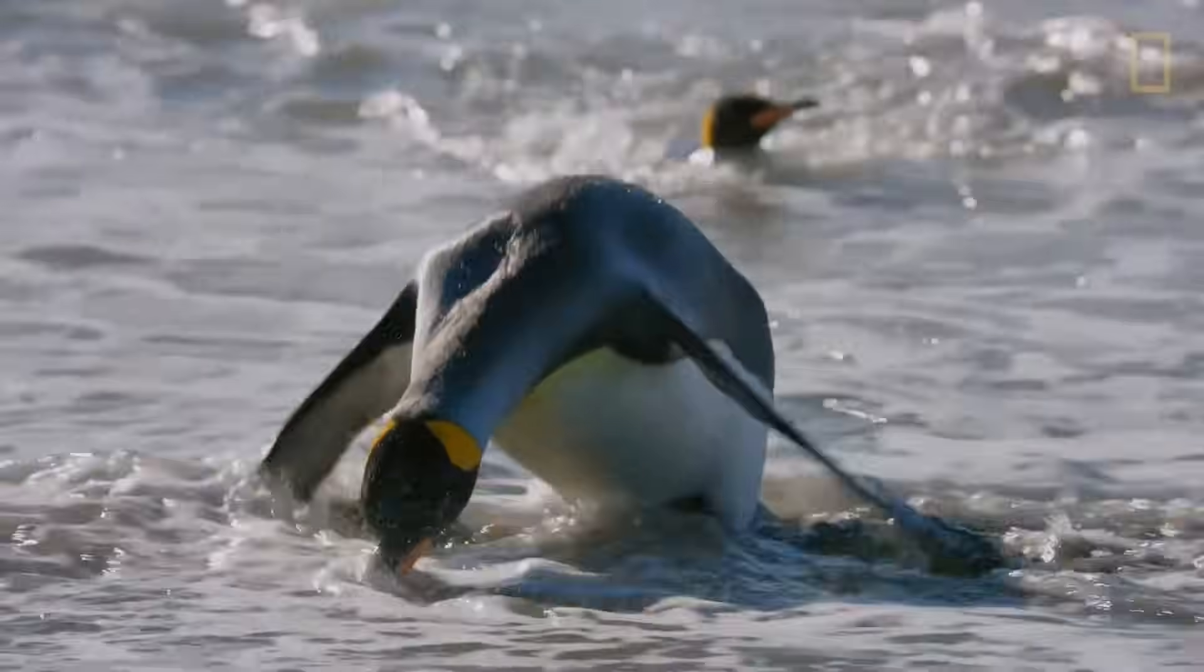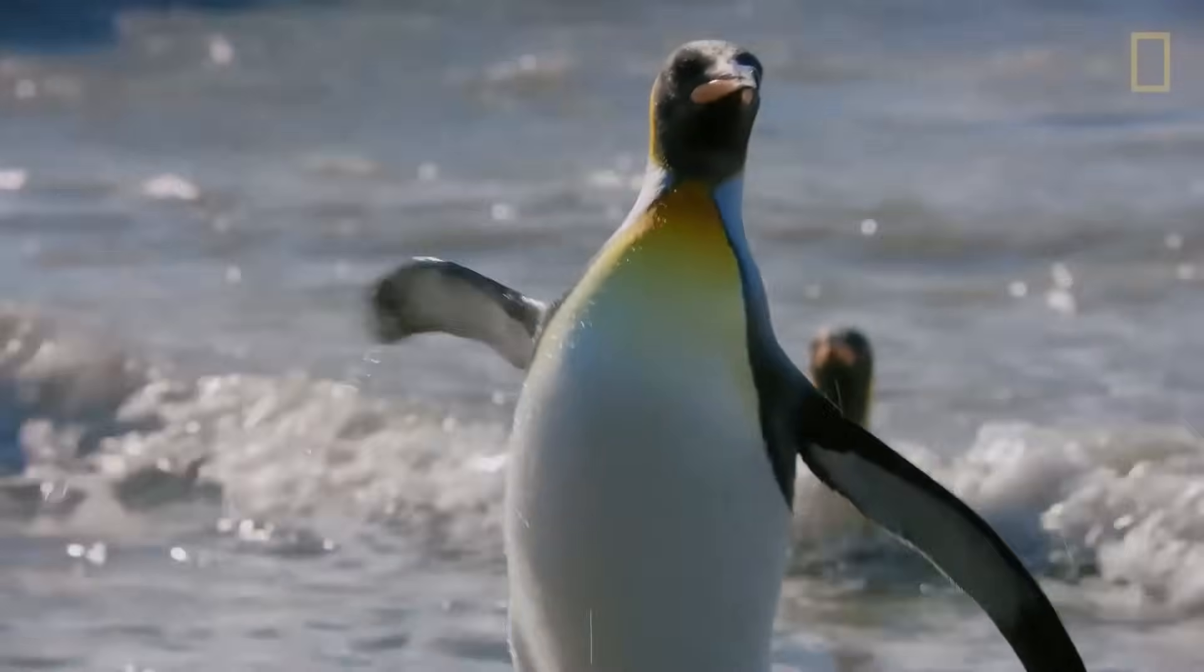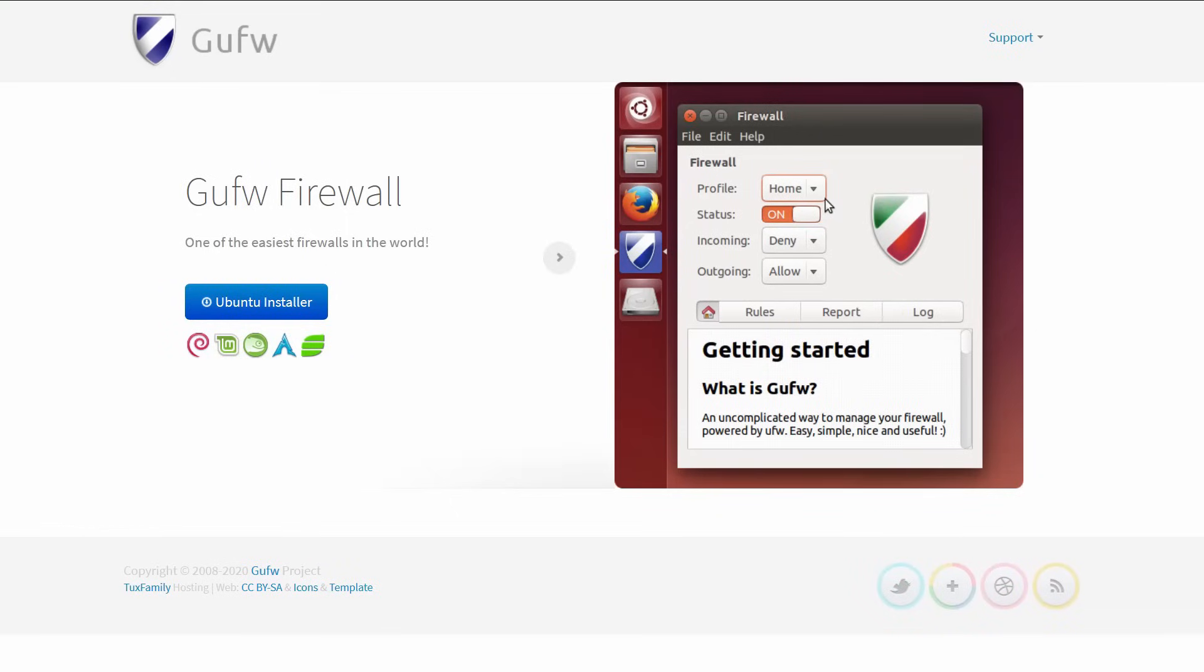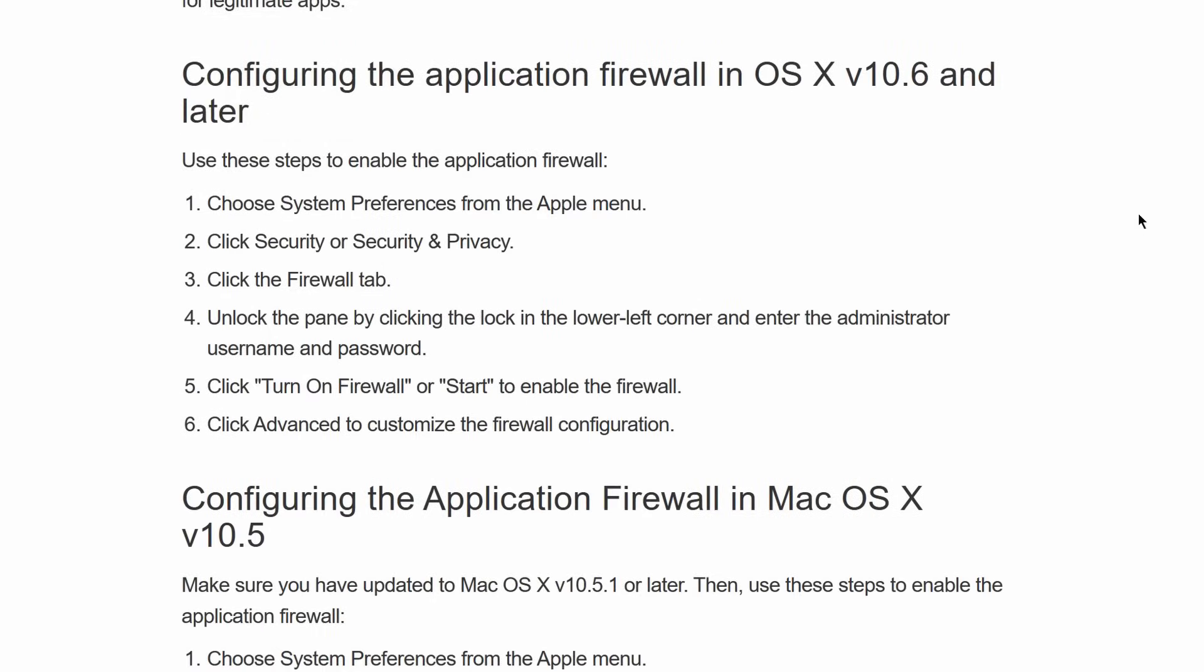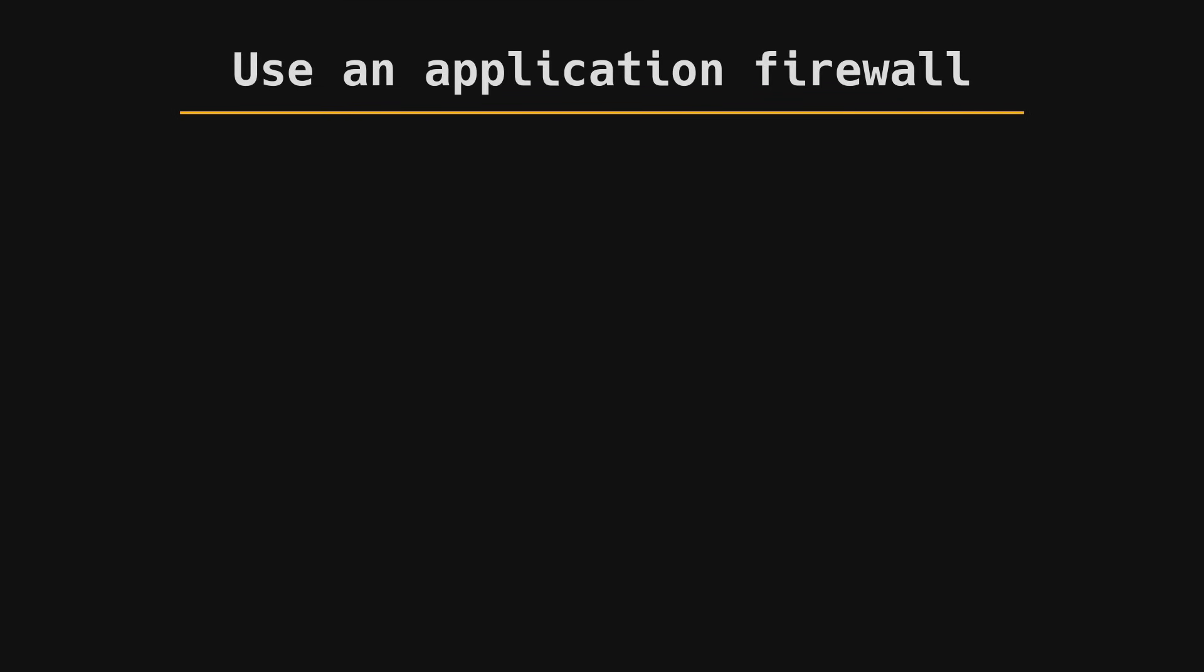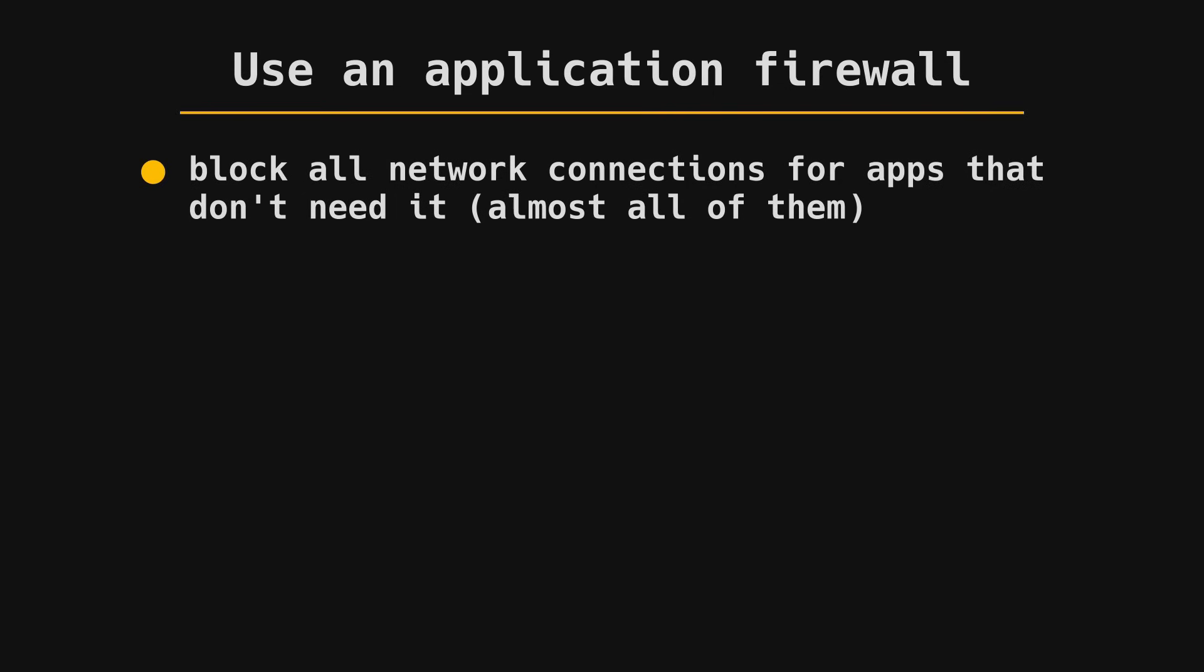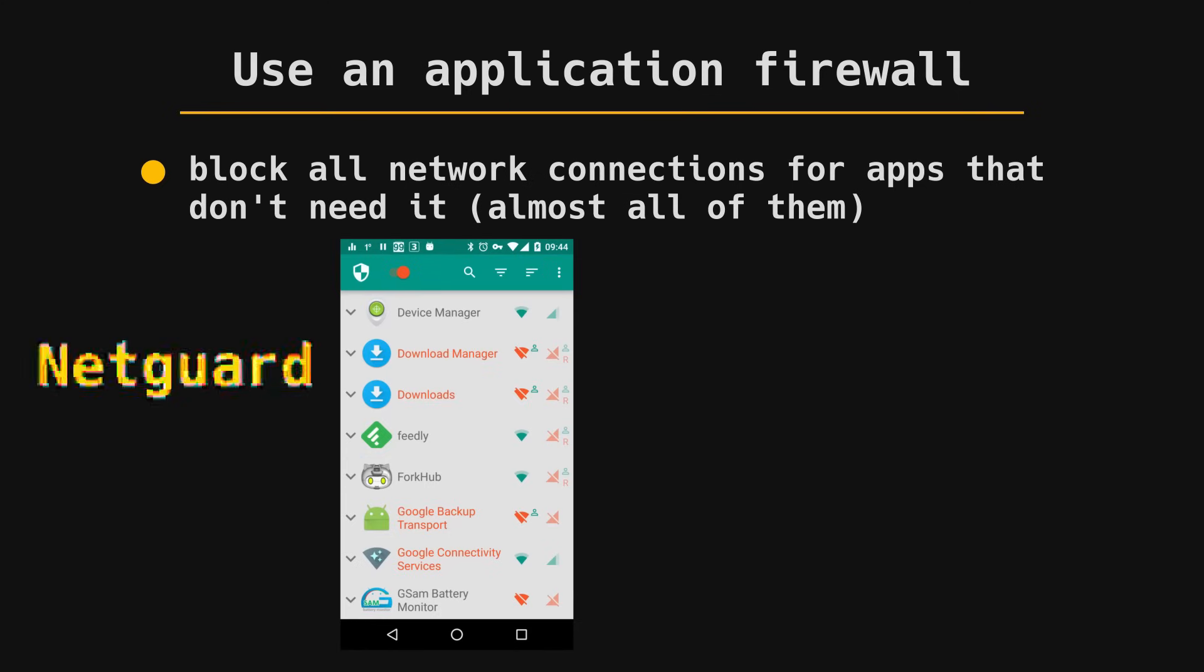On Linux, the easiest way to enable firewall is to use GUIF. On macOS, enable your firewall under security and privacy settings. For mobile operating systems, use a third-party application firewall to block all network connections for unwanted apps, even default and root apps. The best application firewall for Android is NetGuard. The best one for iOS is LockDown.